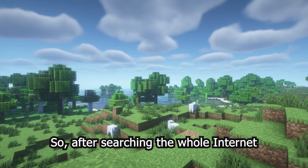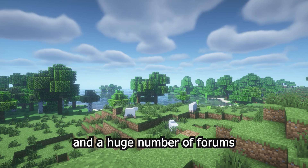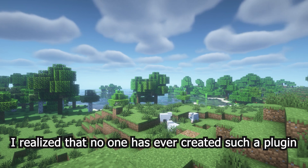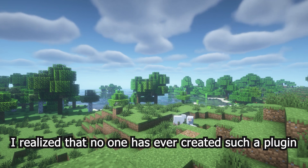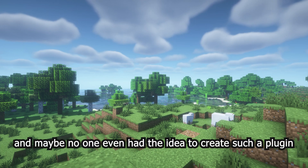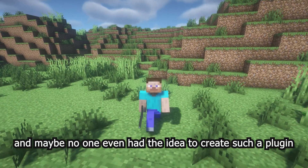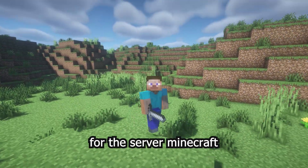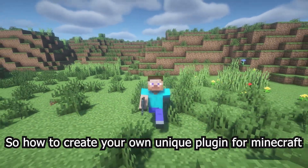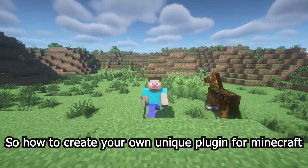After searching the whole internet and a huge number of forums, I realized that no one has ever created such a plugin. And maybe no one even had the idea to create such a unique plugin for the Minecraft server. So, how to create your own unique plugin for Minecraft.